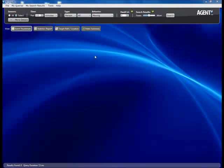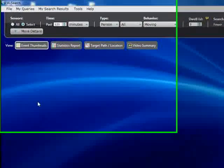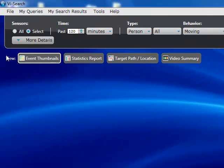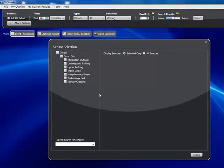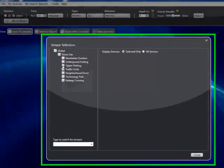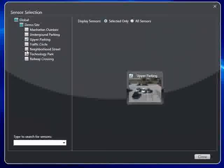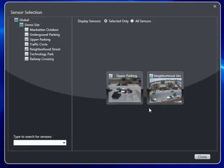Let's take a look at the VI Search GUI. The gray area is where you define the query and its parameters, and in the blue area you view and analyze the results. Defining a query is very simple and straightforward. First, you select the cameras you want to search — you can search all cameras, or click Select to get a list and choose any group of cameras. We'll select these two cameras.